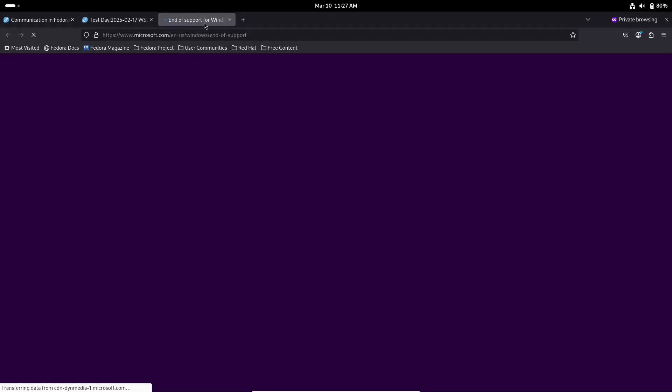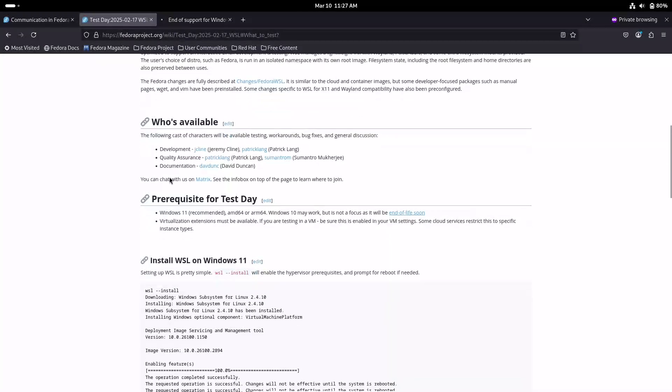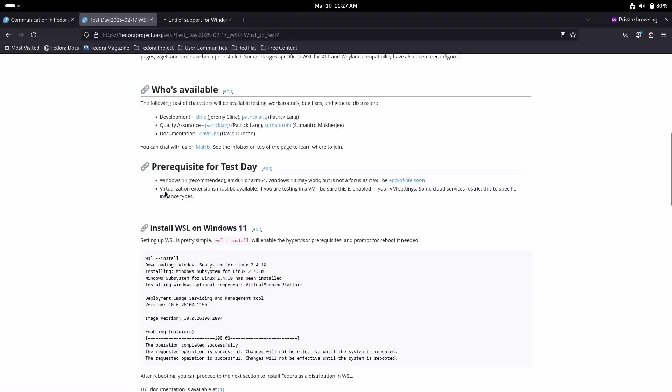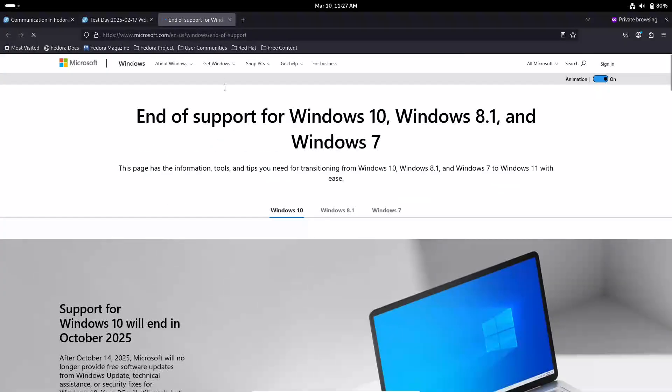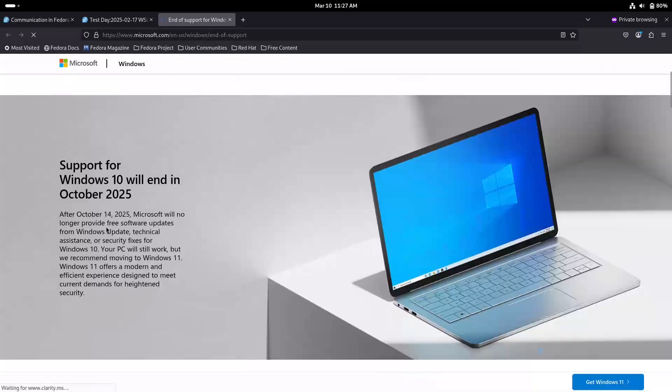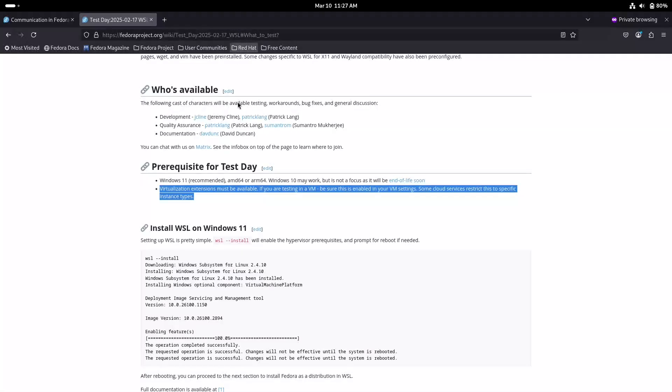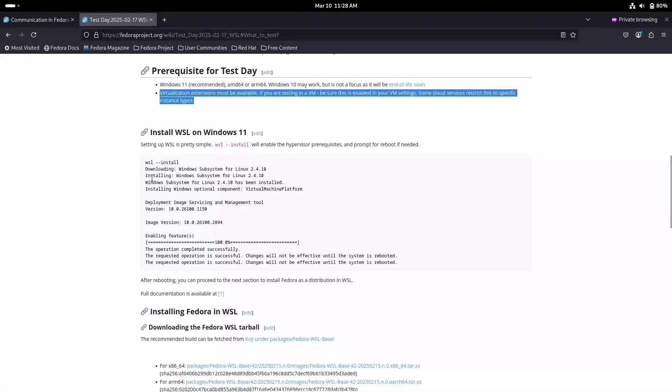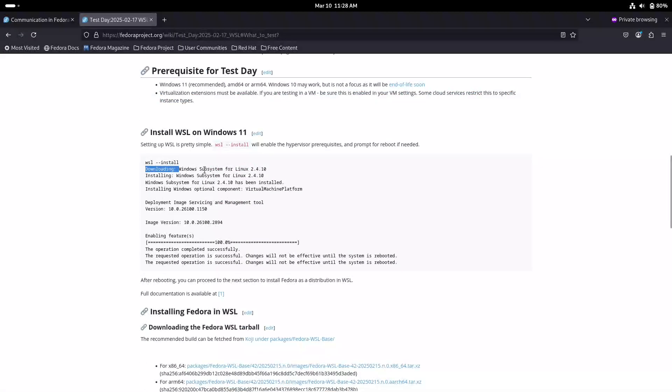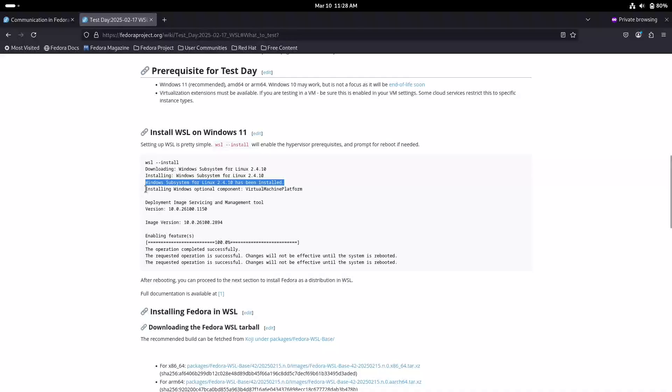The test day event. The Fedora team has set aside a dedicated test day for this pre-release build, which happened on February 17th. On that day, the Fedora community invites anyone interested to download the Fedora 42 image for WSL and give it a spin. There are images available for both x86-64 and ARM64 architectures. So whether you are using a standard Intel or AMD machine, or a more modern ARM-based device, like those running on Snapdragon processors, you are covered.